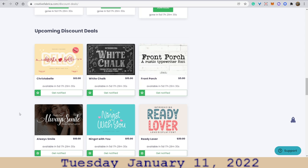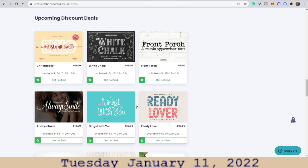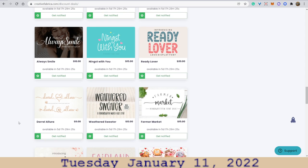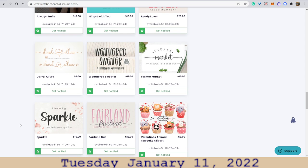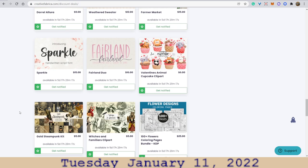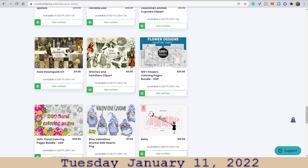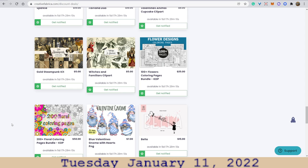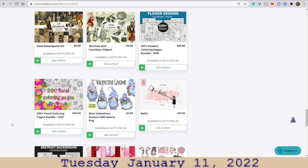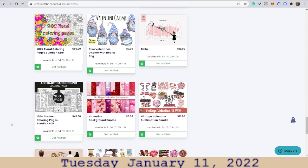Upcoming — oh, this might be next, February, right? These are so cute — little cupcake. These are adorable. The gnomes — I always love the gnomes, they're so funny.